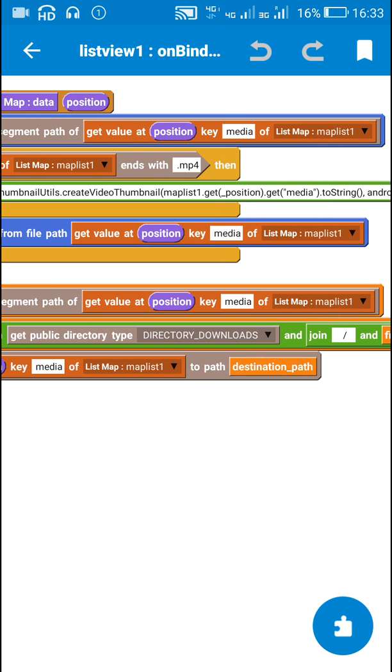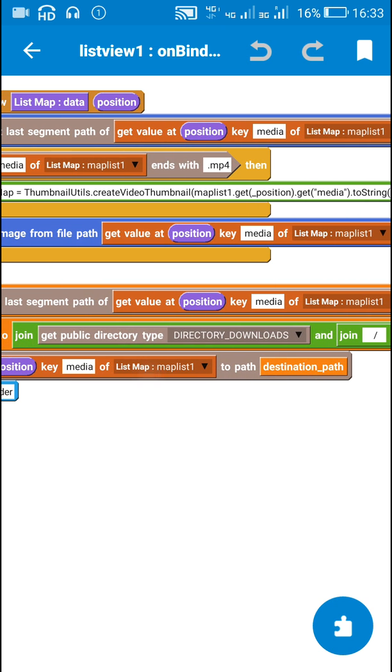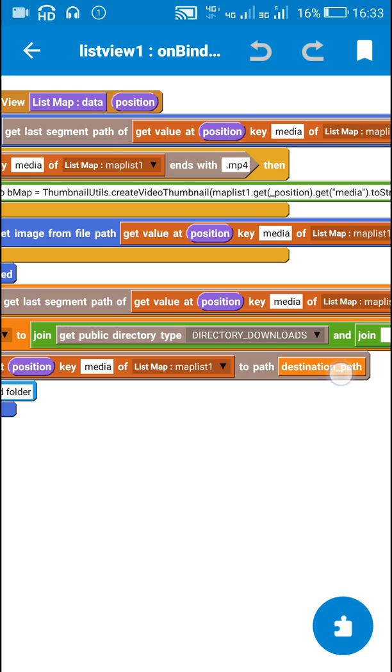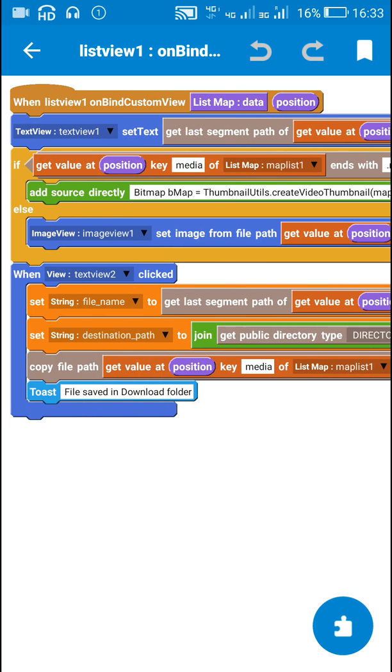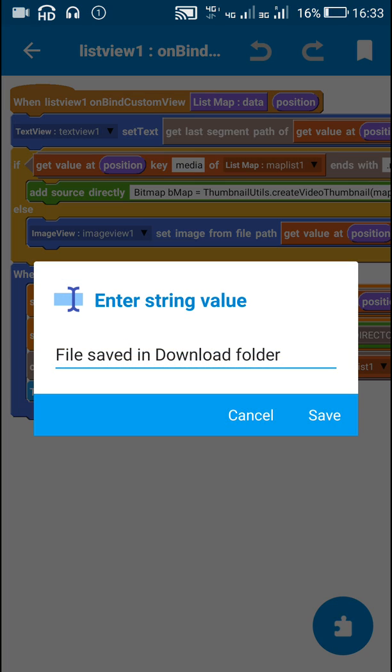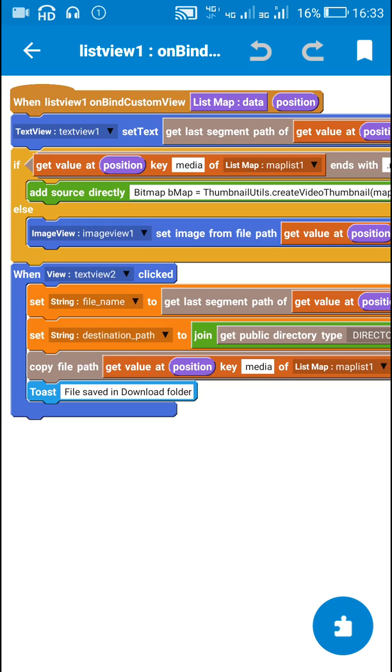So this path is copied to the download directory. And after that I post a message file saved in download folder.